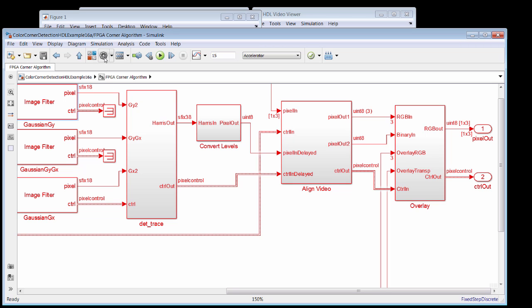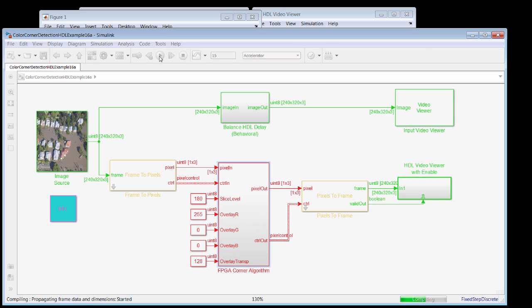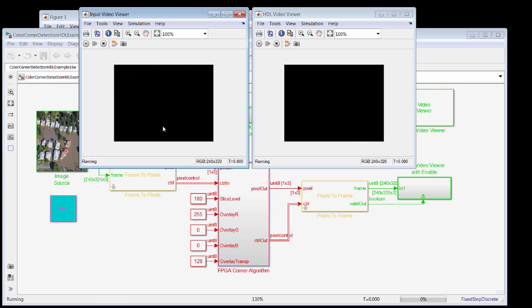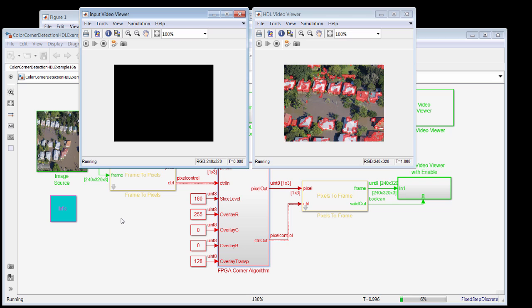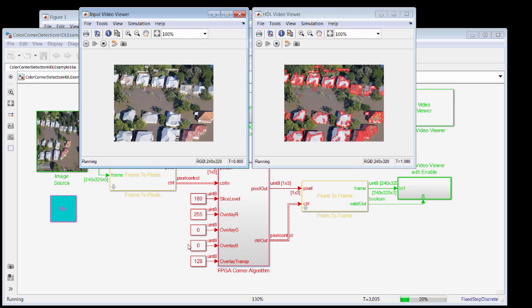Okay, so popping back up to the top level now, let's run this model. And when we run it, you'll see there are two video viewers, the input and the output. And the output consists of the original image, plus the detected corners, here shown in red, because we've picked 25500 as our color. We can adjust that, or we can adjust the transparency, so that we see more or less of the background.